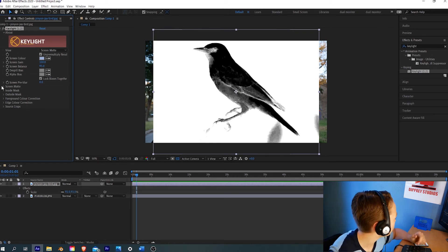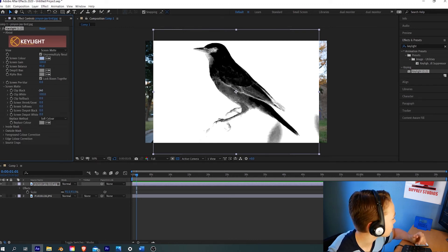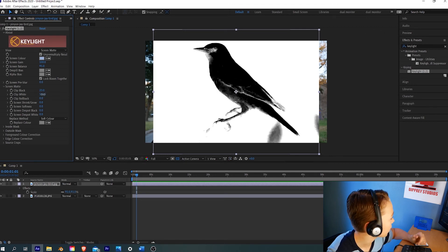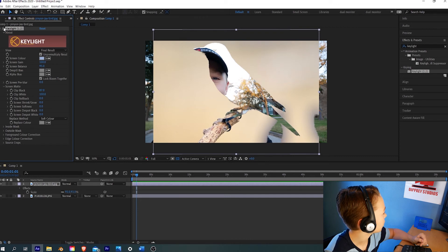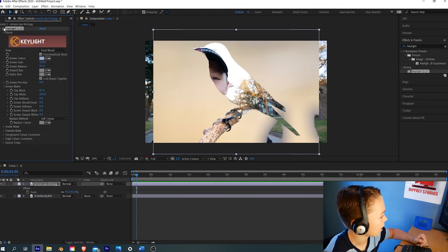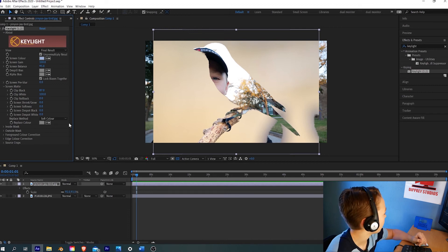We can open up our Screen Matte Settings here and adjust the clip black and white until it's just white and black. So that's before, after, before, after. So we completely cut it out.